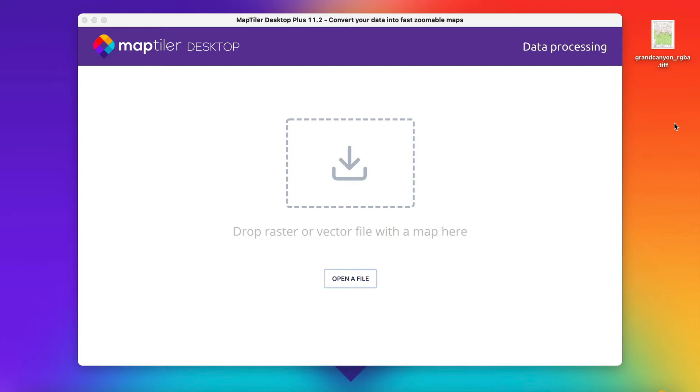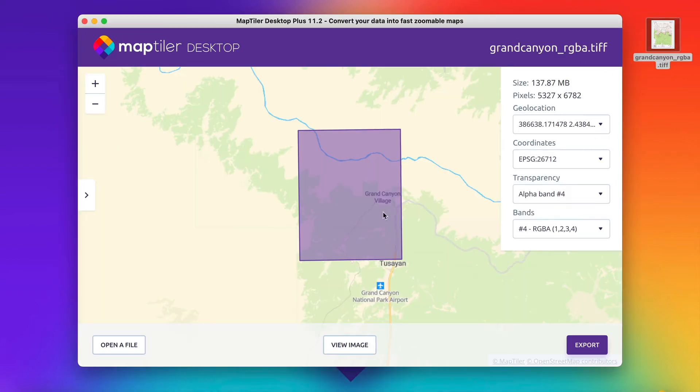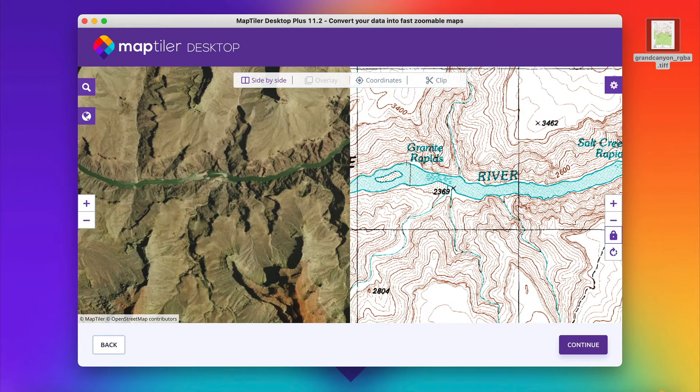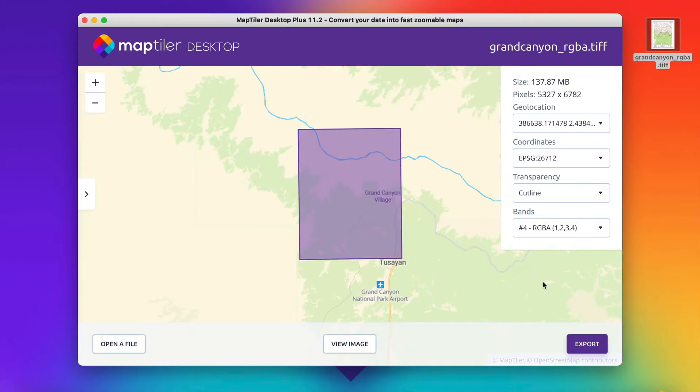First, you need to create the map tiles as you usually would. This means drag and drop your file into MapTiler Desktop, geo-reference it, and export.